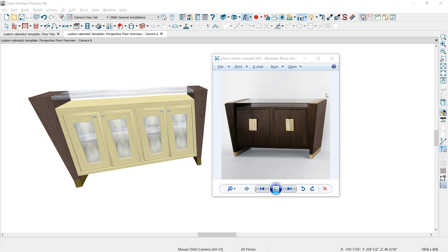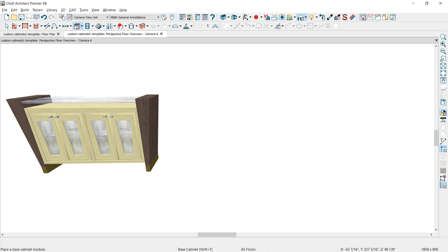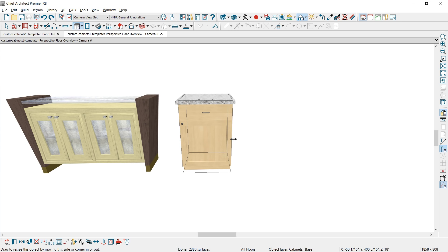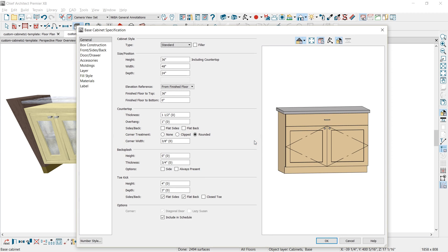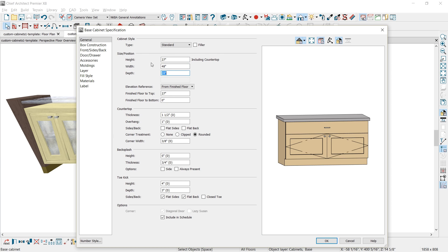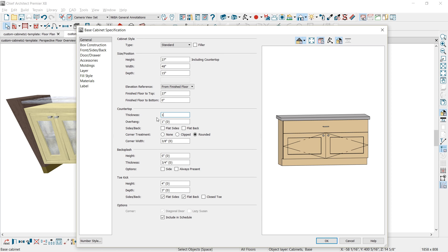Let's go ahead and get started in the program. I'm going to begin by placing a base cabinet in the plan. Once that's placed, I'm going to resize it to about 48 inches, then open up the dialog box by double-clicking on the cabinet. I'm going to make a few changes: I'll set the height to 27 inches, the depth to 15 inches, and the countertop thickness to 1 inch. I'll set the overhang to 0, flat sides, flat back.